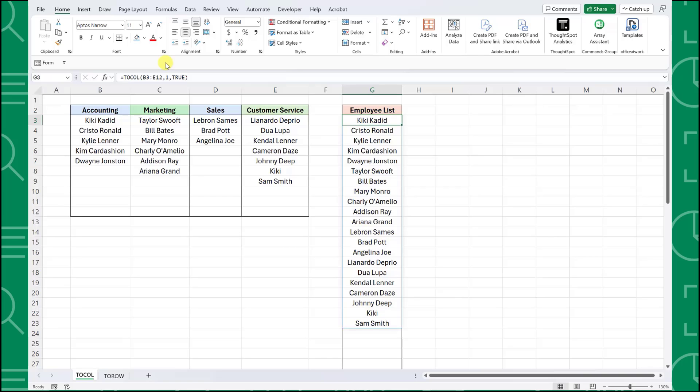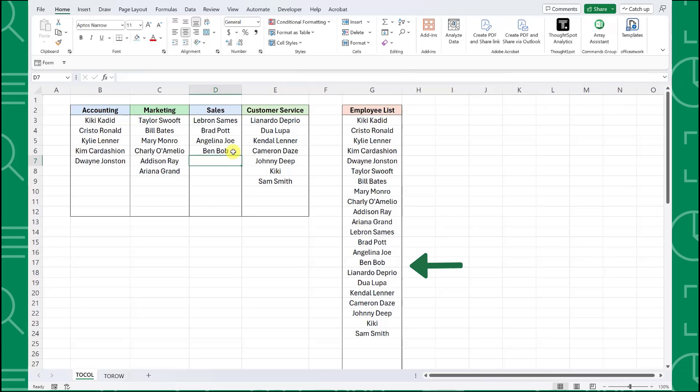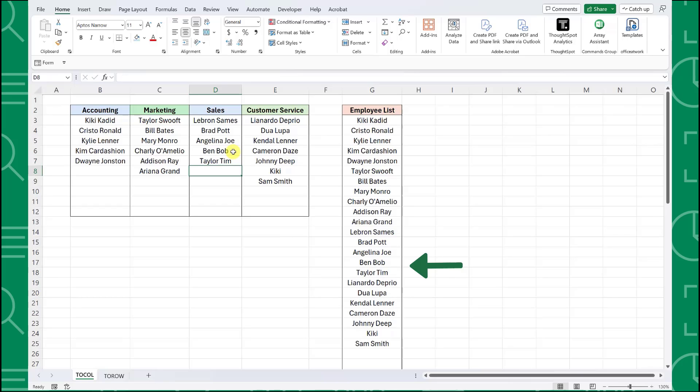The best part about using the TOCOL function to combine lists is that it's dynamic. So let's say we just hired two new sales associates. When we add the new sales employees to the sales department list, they are automatically added to our master employee list. This saves us so much time from manually updating our list every time a new employee is hired.